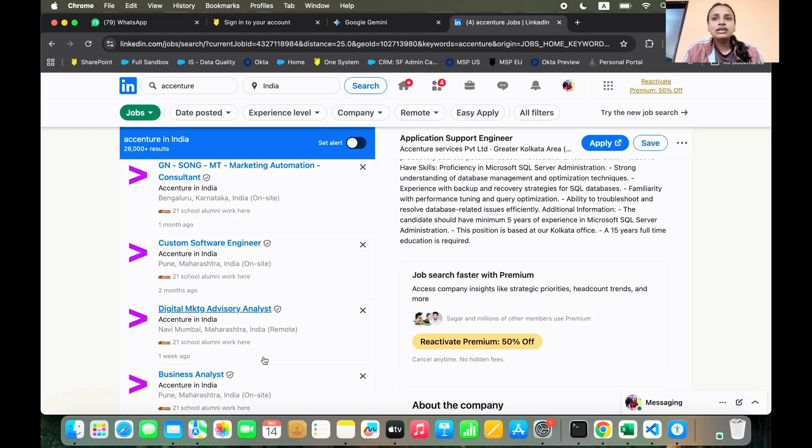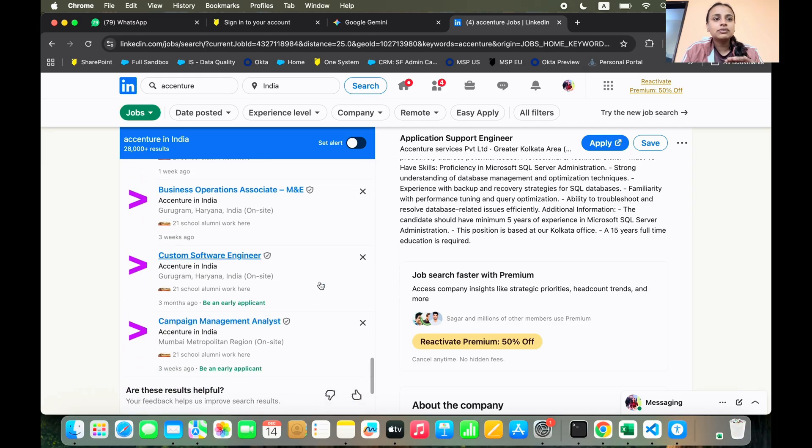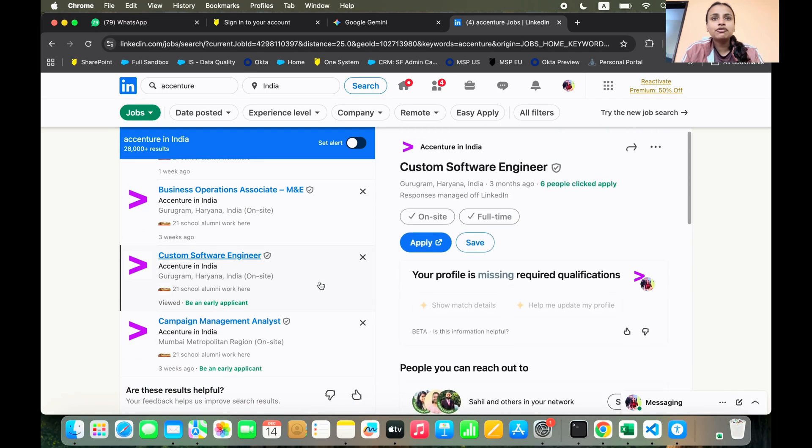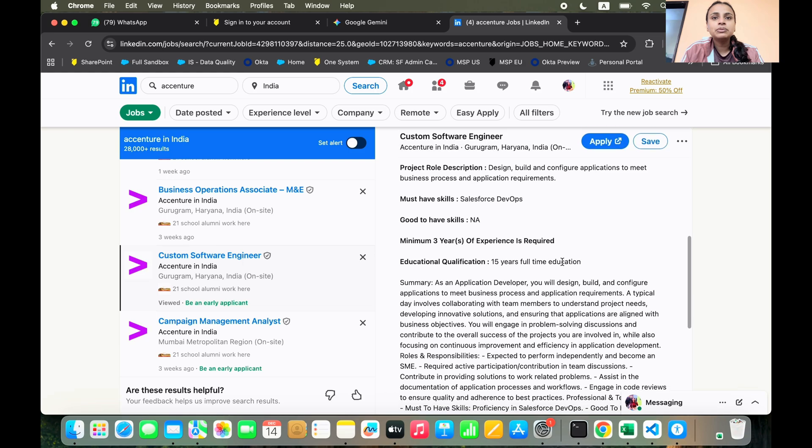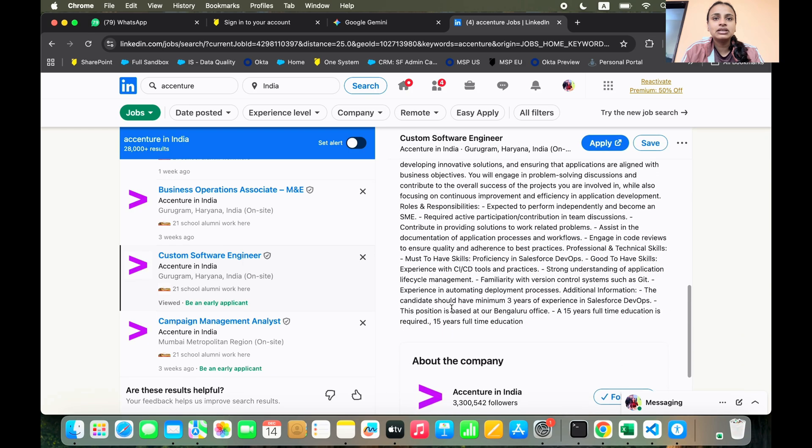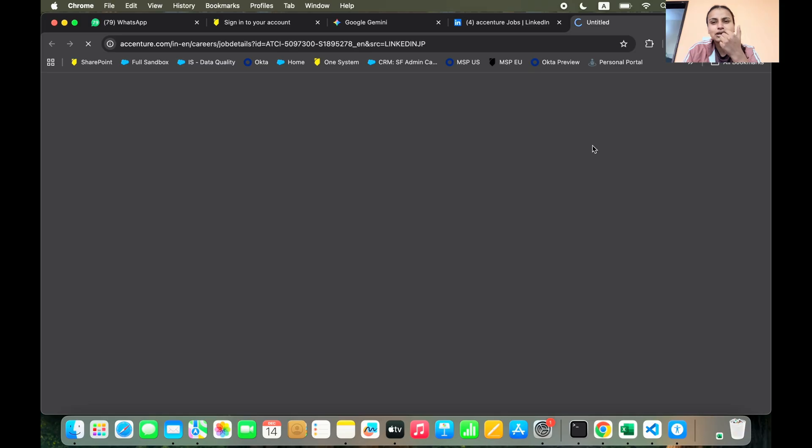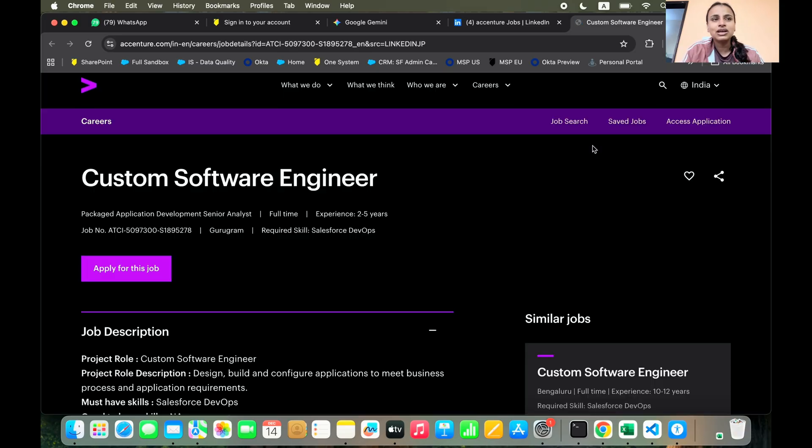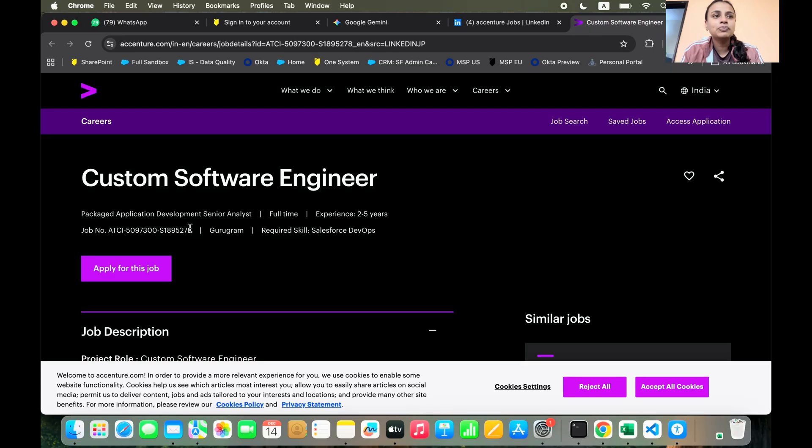So I really feel that you should go for these kinds of roles and yeah, please search it out from your end. Custom software engineer, minimum three years of experience. It requires certain technical skills. So once you click on apply, it will redirect you to their career portal and there you can read out everything that you need. And the job ID is essential. So this is a job number.